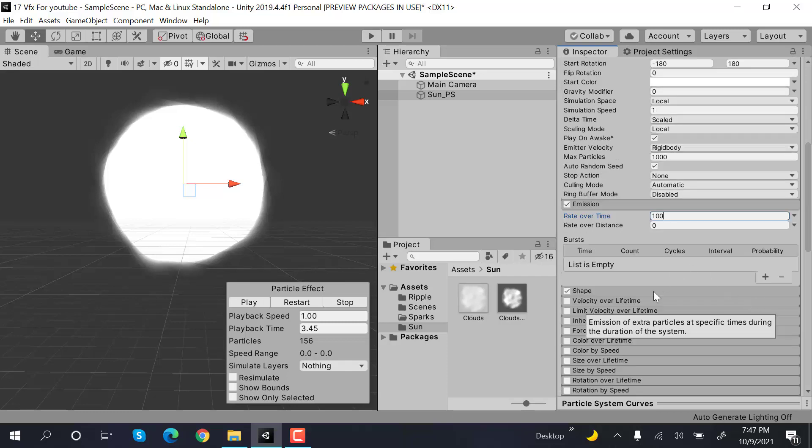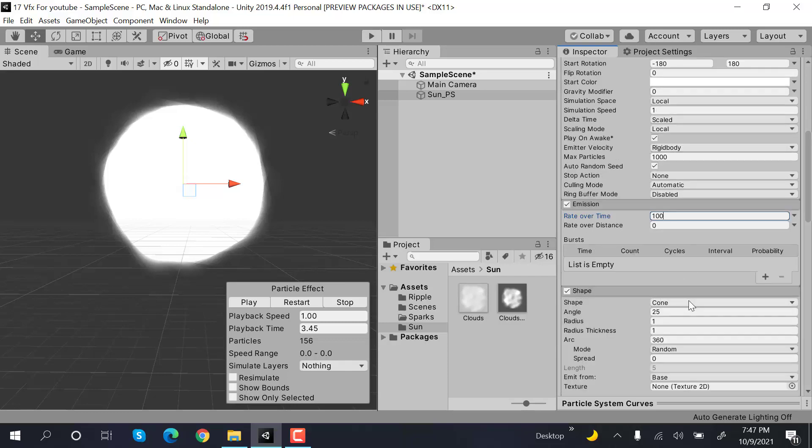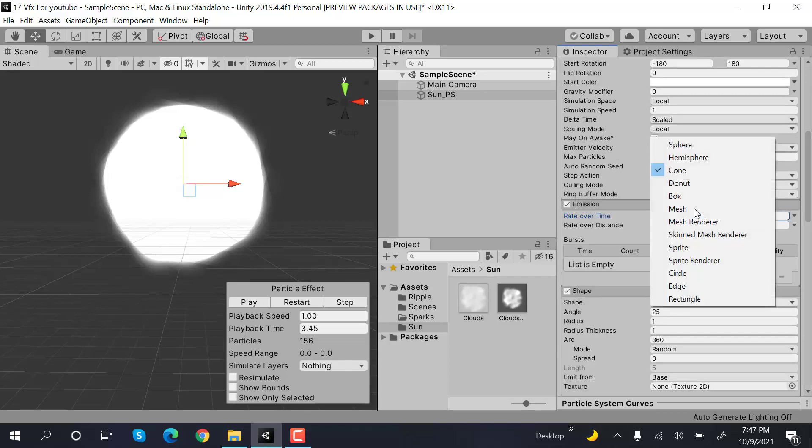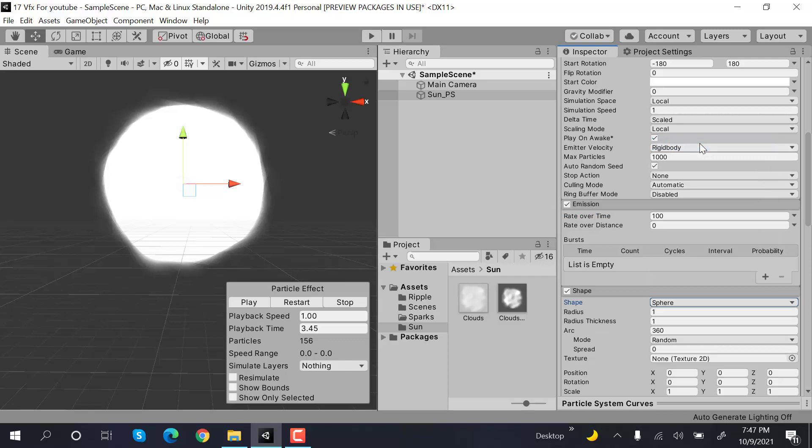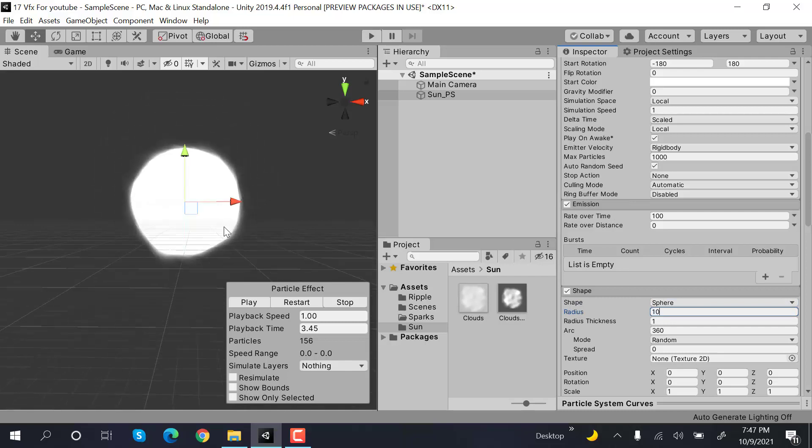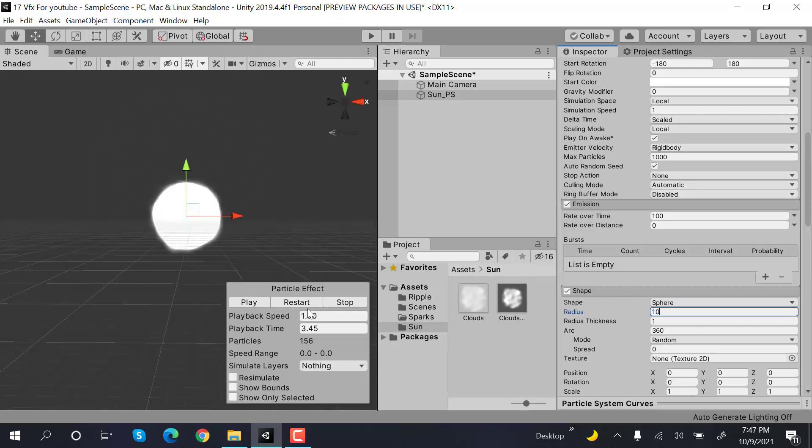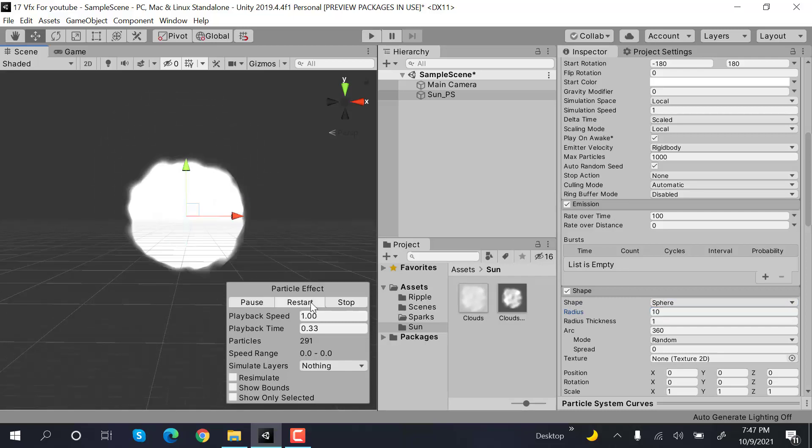After that, set the shape to a sphere and set the radius to 10. So yeah, this is how our sphere looks.